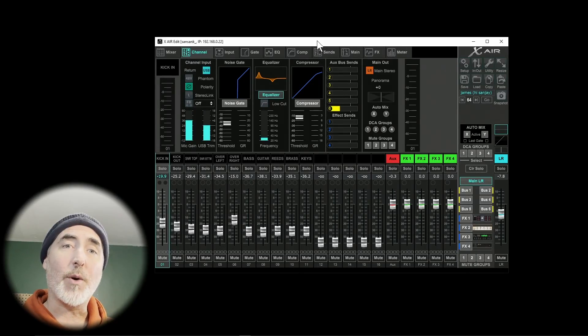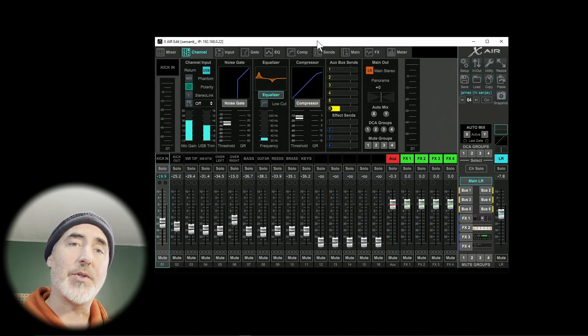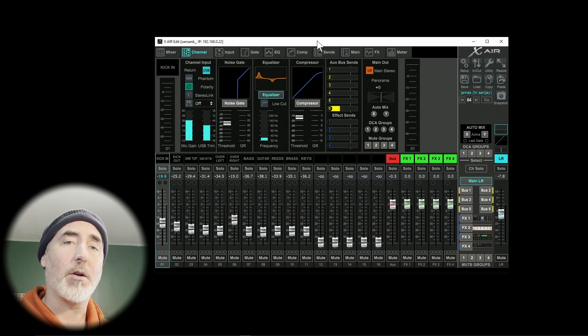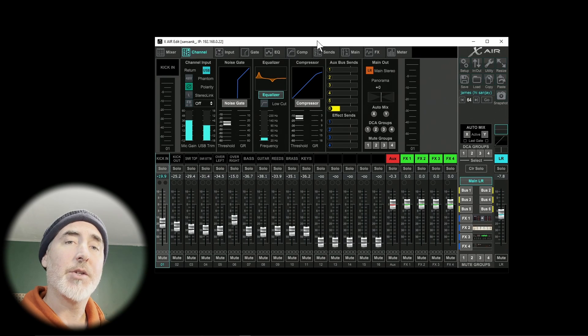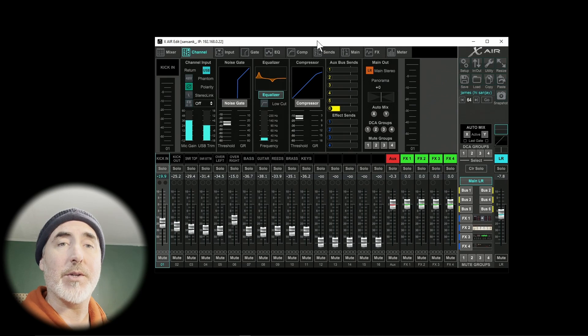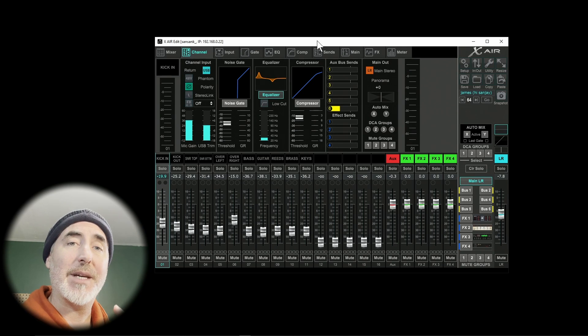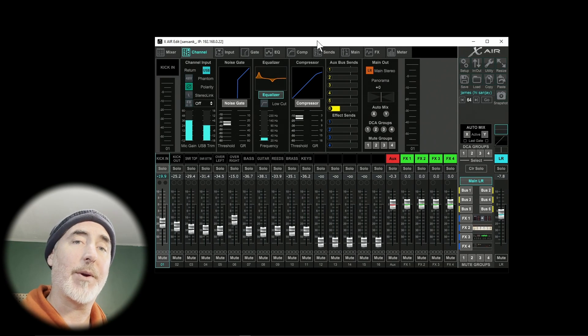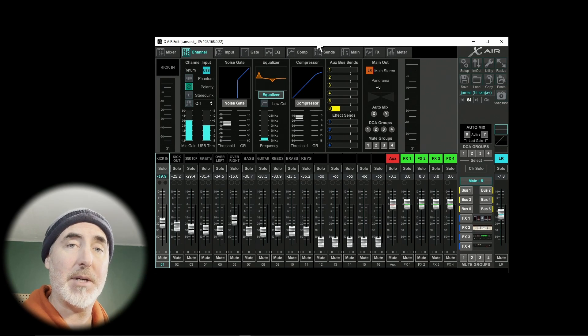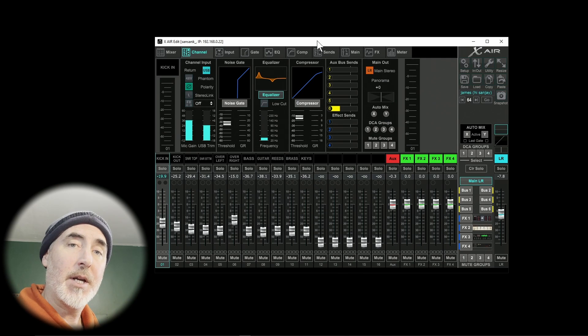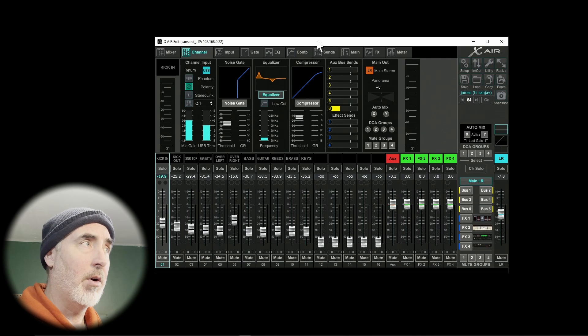Our next step is to open up the Xair Edit software on our PC so that we can set up our inputs and outputs. If you don't already have this software installed, you can get it from the same downloads page where we found the USB driver. Make sure you download it, install it, and here we go.